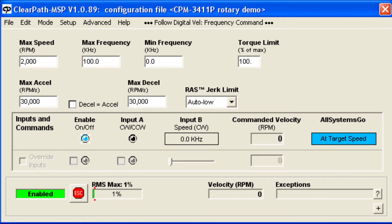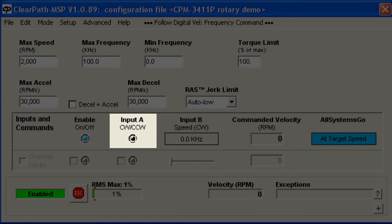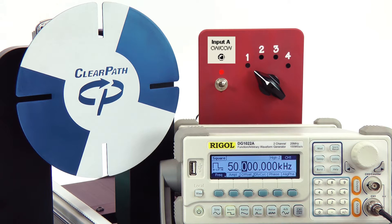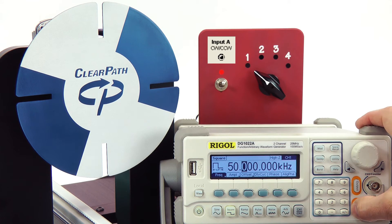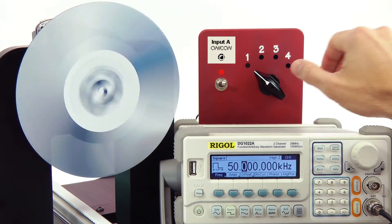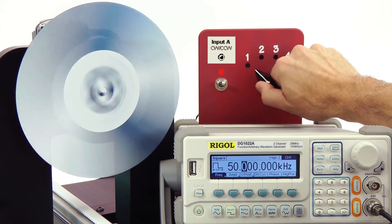In both modes, the motor direction is set by turning input A on or off. In this demo, I'll do this with a switch, but in many applications you would use a programmed digital output from your PLC.